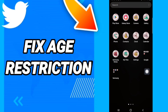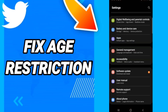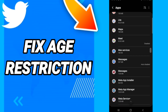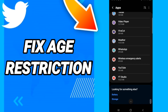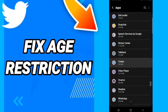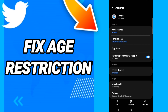In Settings, go to Apps, then Default Apps, then App Settings. Scroll down to find the Twitter application and open it.